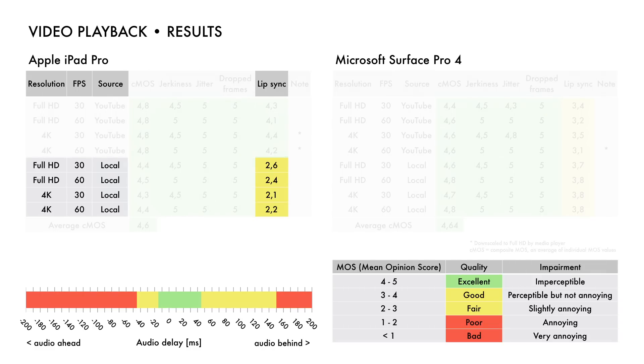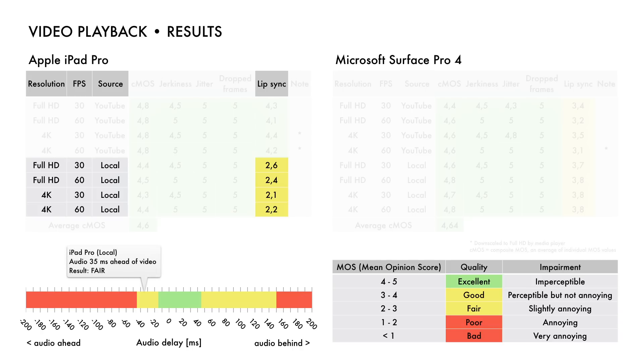As we see, for all downloaded videos played with iPad Pro's default media player, lip sync is classified as fair, which means that the audio delay is perceptible and slightly annoying. The audio playback in locally played videos on iPad Pro is 35 milliseconds ahead of video playback.